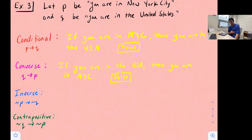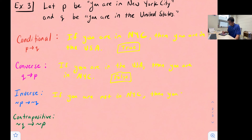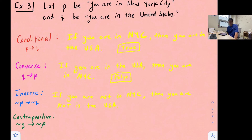The inverse is related to our conditional where we don't switch the P and Q — we just negate them. So we would say: if you are not in New York City, then you are not in the United States. That's going to be similar to the converse — there are a lot of other places you could be besides New York City and still be in the U.S. So this statement is false.